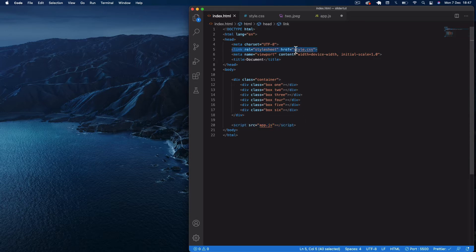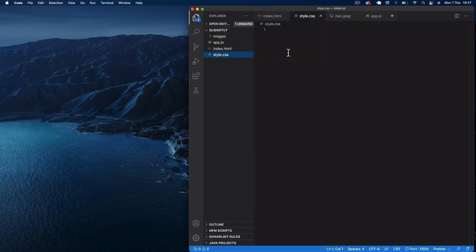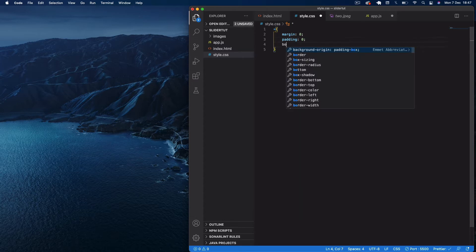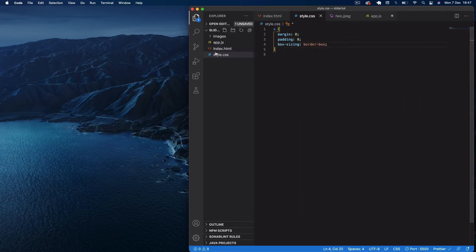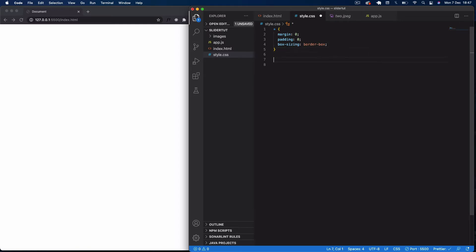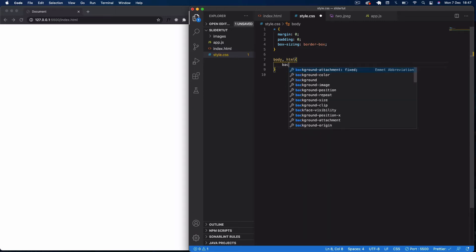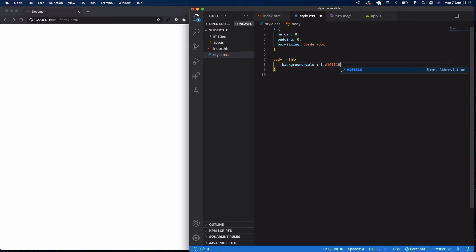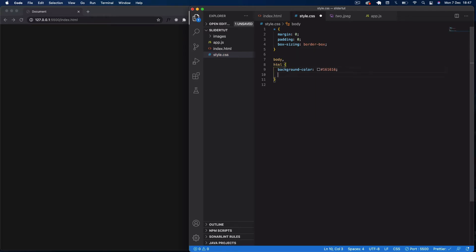I'll link to our stylesheet style.css in the header. Now in style.css, I'll set global styles: star selector with margin zero, padding zero, and box-sizing border-box. I'll open Live Server so we can see changes as we make them. Then I'll set the body and html background color to a dark gray, and give them a height of 6,000 pixels so we can scroll the page.